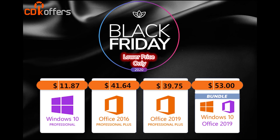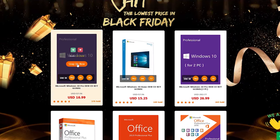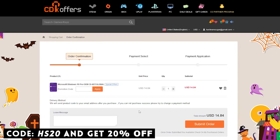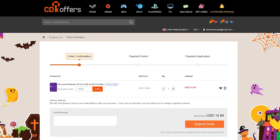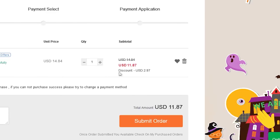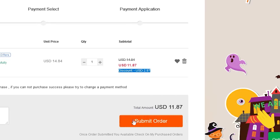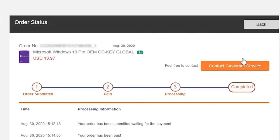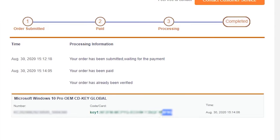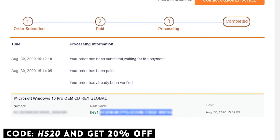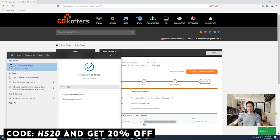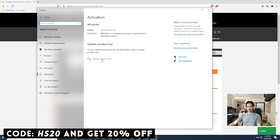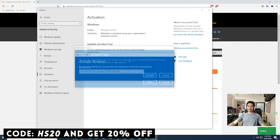Kung naghahanap ka ng legit Windows 10 Pro CD key, may special promo ngayon ang CD Key Offers for Black Friday. Mura na sila dati, mas mura pa sila ngayon and may dagdag 20% discount if you use our promo code. Add to cart, check out, done ka sa payment options nila. Wala pa isang minuto finished, may legit working CD key ka na sa software na pinili mo.